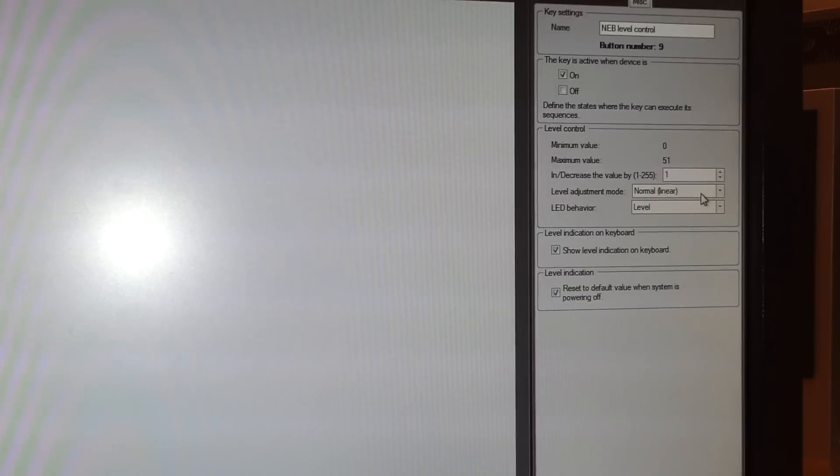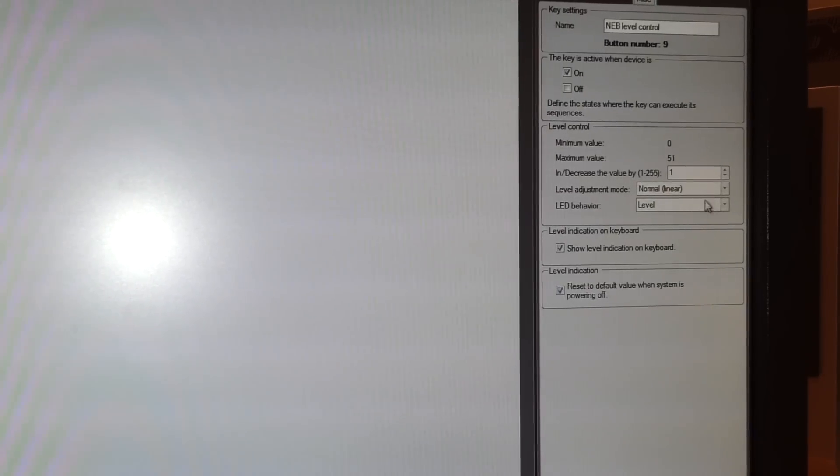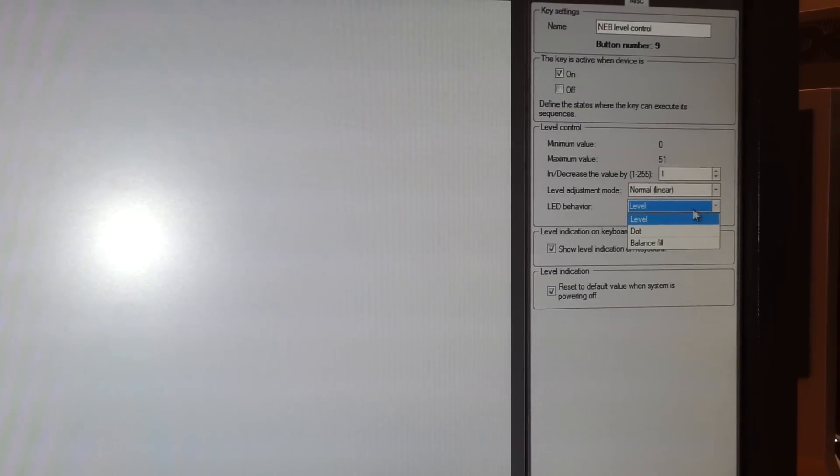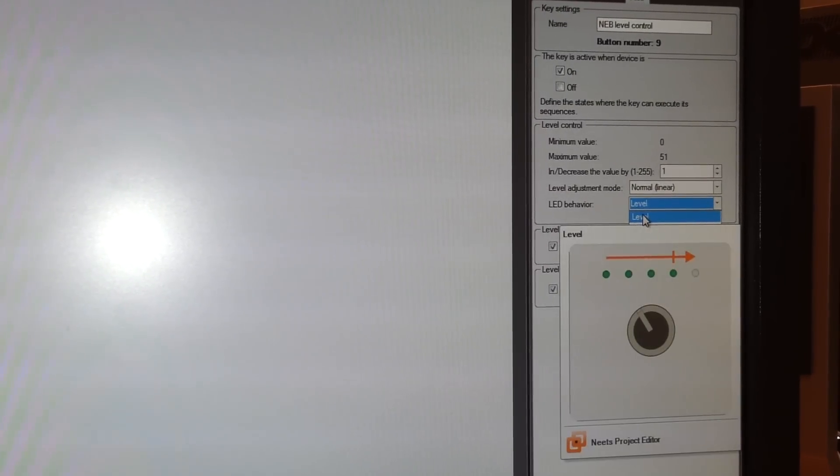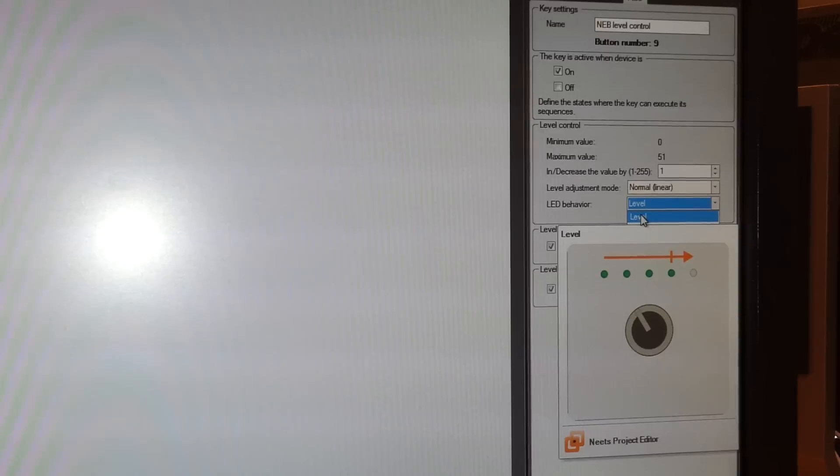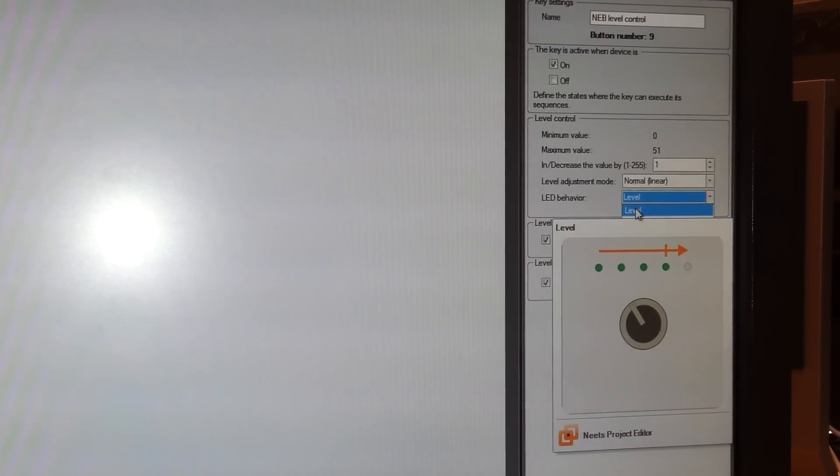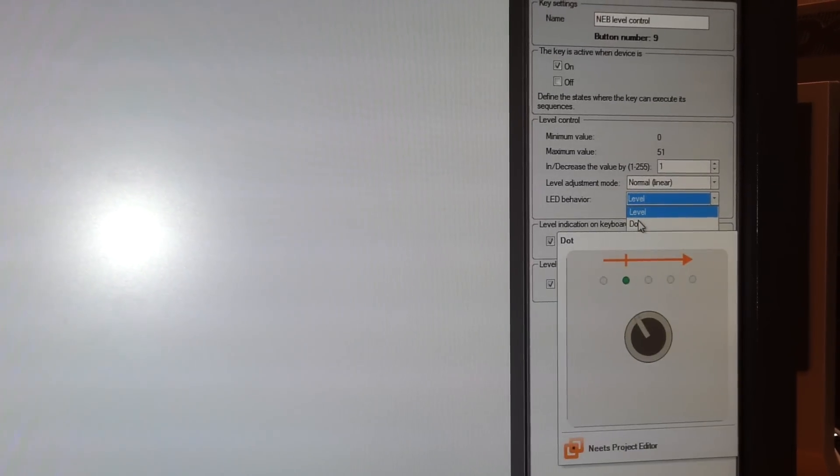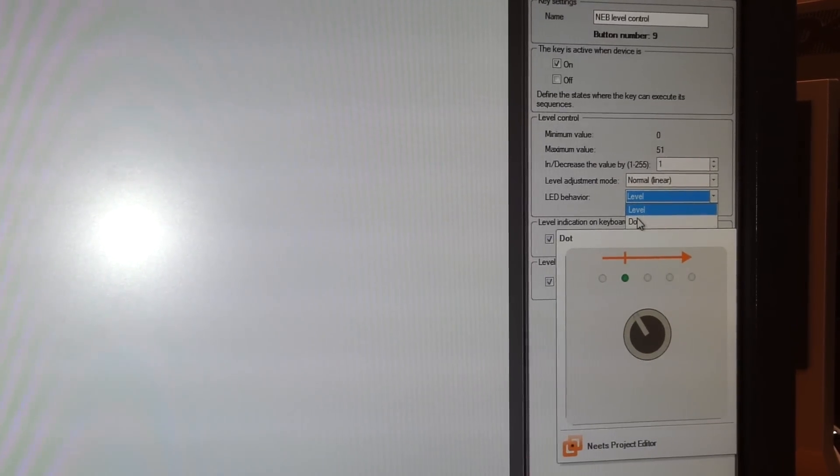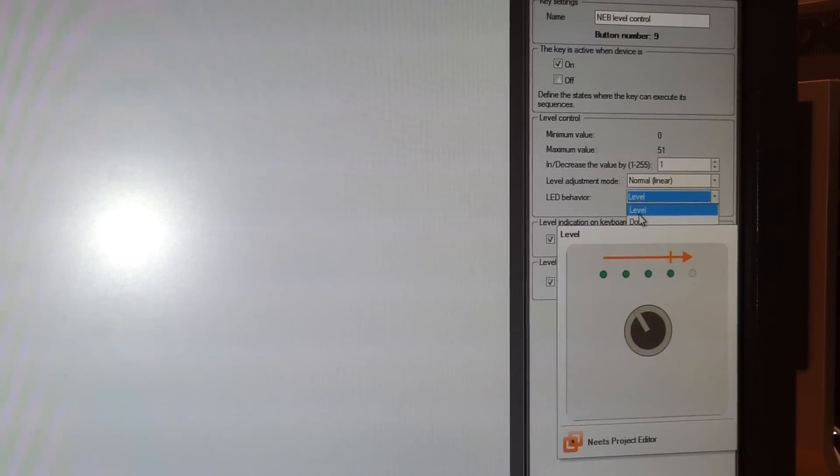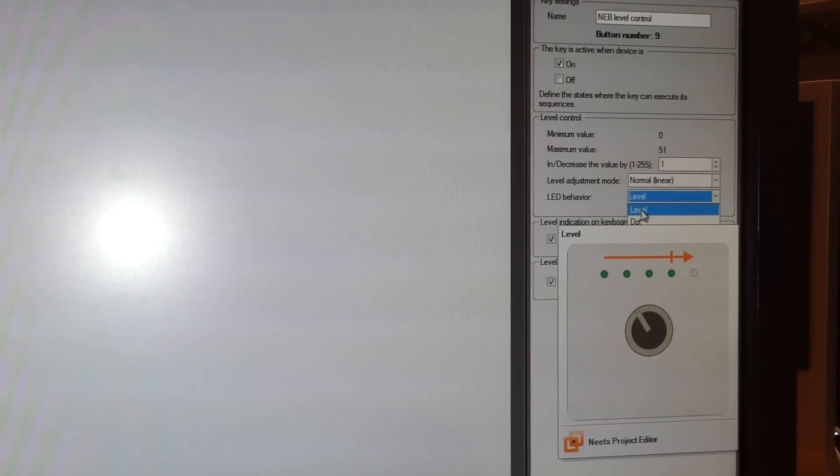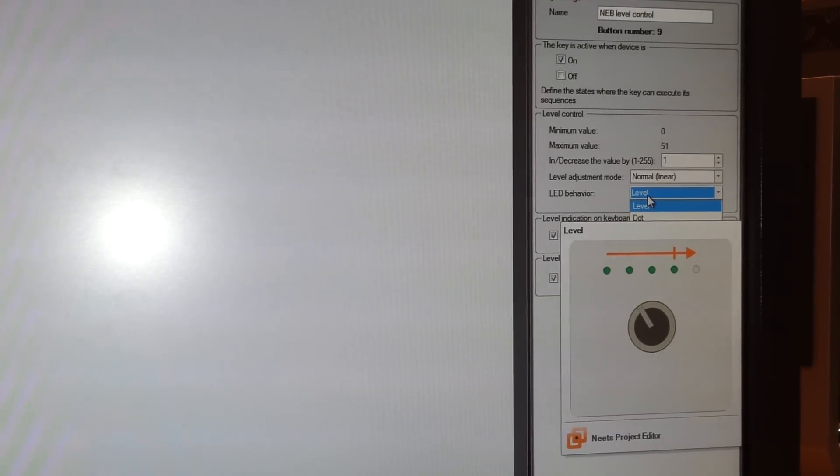Then we have three different LED behaviors. We can see on these figures how it will react when we select one of them. We just select level but we have some different settings here.